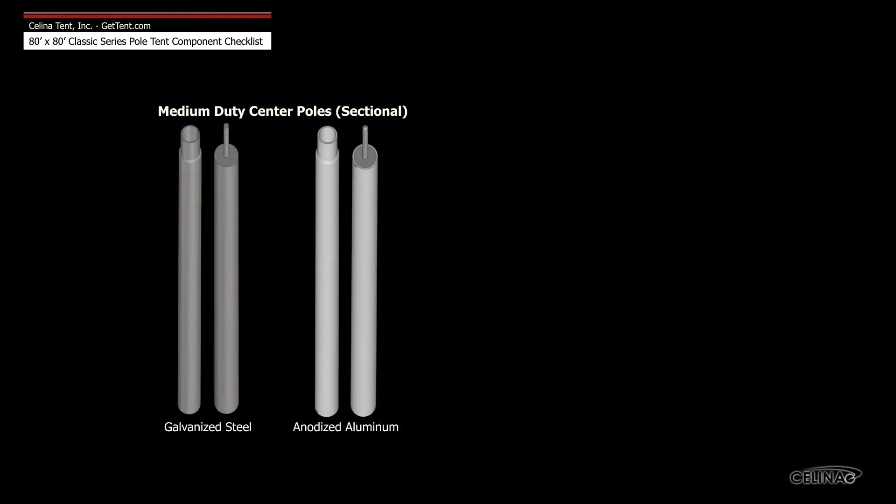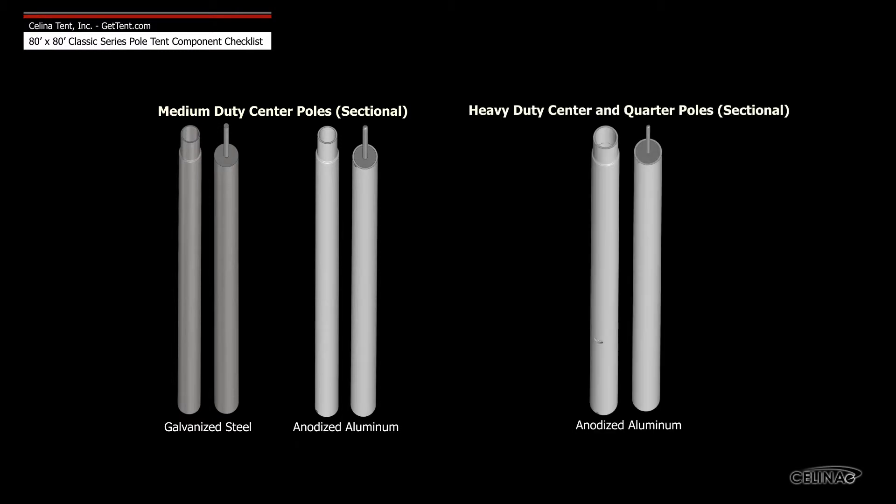Medium-duty center poles are available in galvanized steel and anodized aluminum, and heavy-duty center and quarter poles are only available in anodized aluminum.